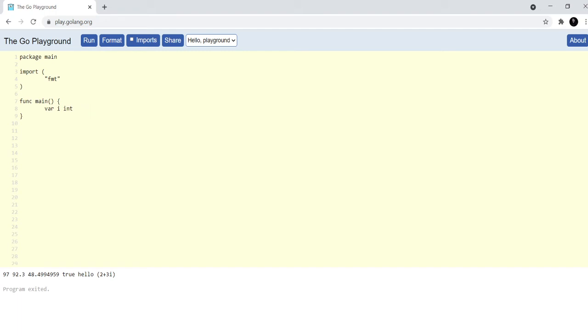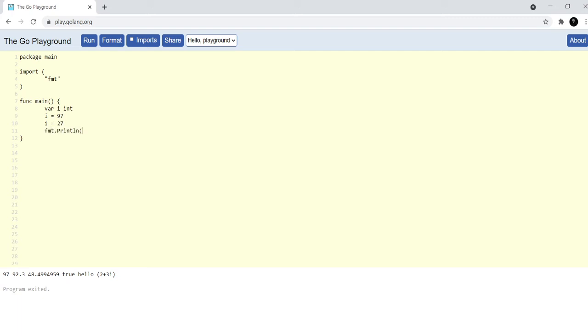You do not have to define the value of a variable. You can just declare the variable and then later on you can define the value. This is also a very common practice, just declaring the variable and then defining the value. And then after that you can also say i is equal to 27 and then let's see what happens. We should see the value 27 because it takes the latest value, this gets overwritten.